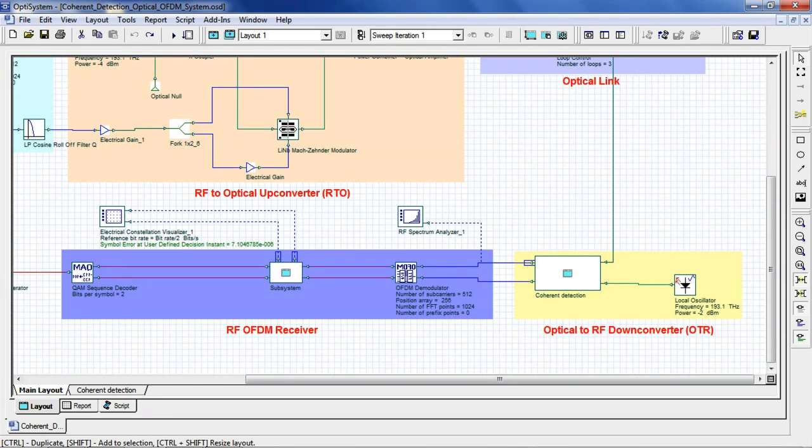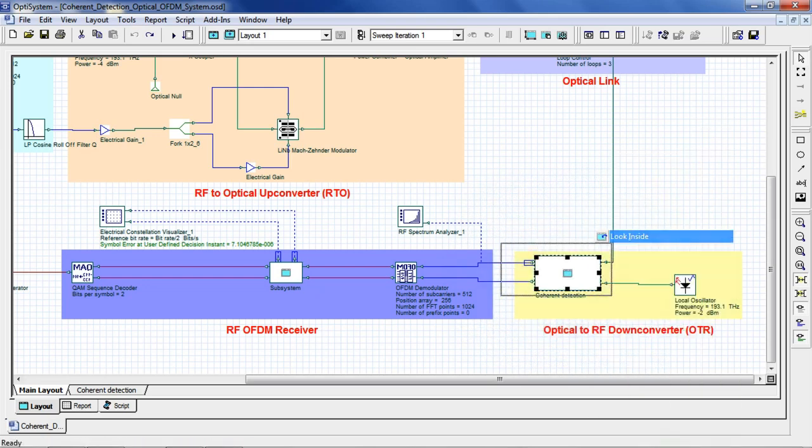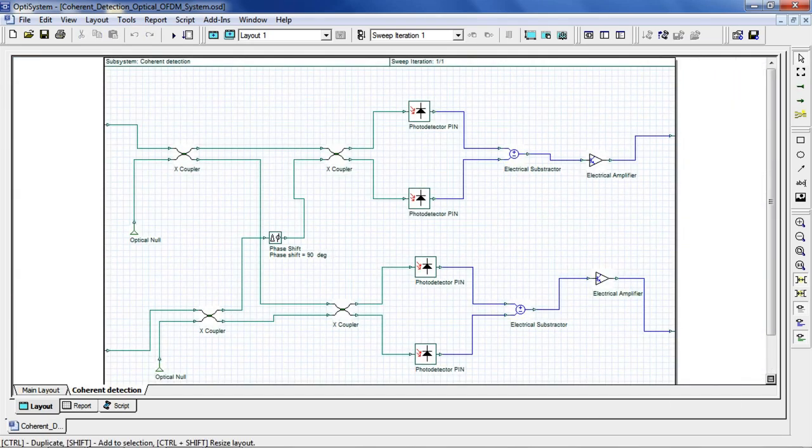Our signal then propagates to our RF downconverter using coherent detection. We can go to the subsystem and right-click, select Look Inside, where we can observe a homodyne detection scheme set up with balanced photo detection.